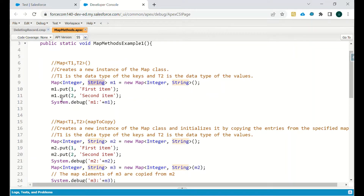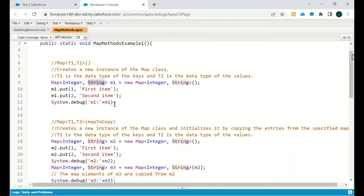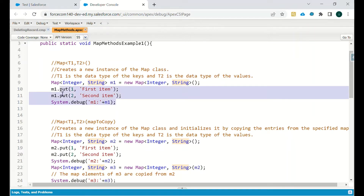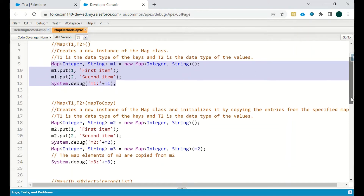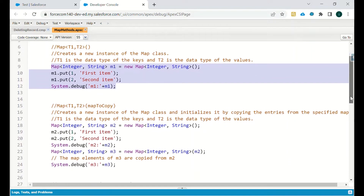In the same way, we will enter another value into this map — m1 dot put, two, second item — and then we will debug it to see the result.